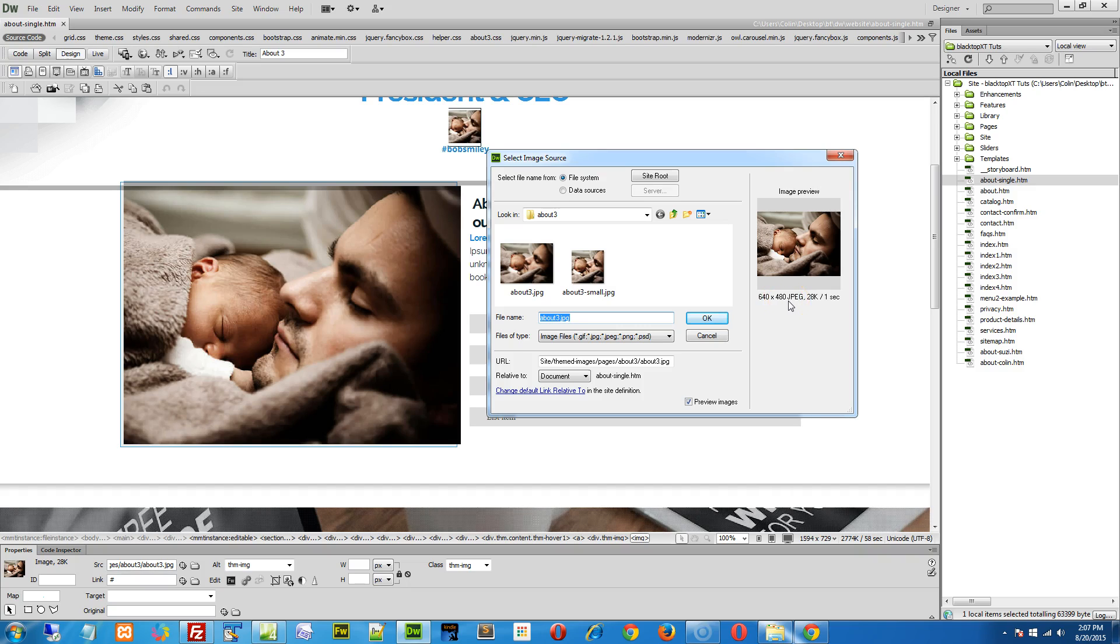To replace this picture, create a new image at the same size. I always recommend using the same size images as what's already in the page or in the component. It'll just make your life a lot easier.